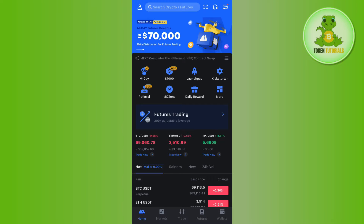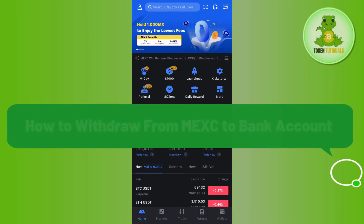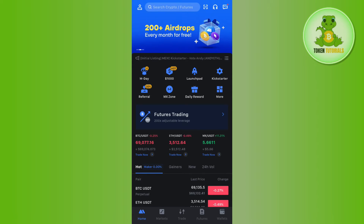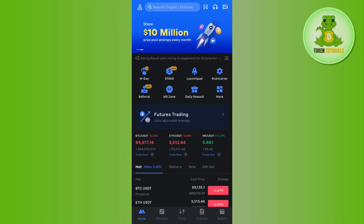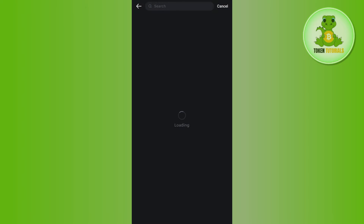Hello everyone, welcome back. In this video I will show you how to withdraw from MEXC to a bank account. To do this, launch your MEXC mobile application and tap on the Wallets tab in the bottom right-hand corner of the screen. You will see a Withdraw button, so simply tap on Withdraw and you will be redirected to the next page.